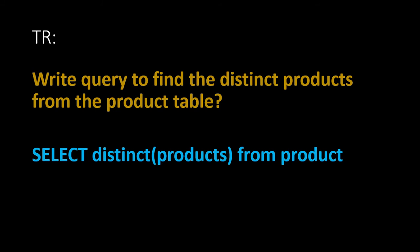This is the program question they have asked from SQL. Write a query to find the distinct products from the product table. This is the question they have asked, but they will be asking related to student table. They will be asking any other thing. So prepare MySQL very well before attending the interview. For this particular question, the answer is like select distinct of products from product table. This is the query.